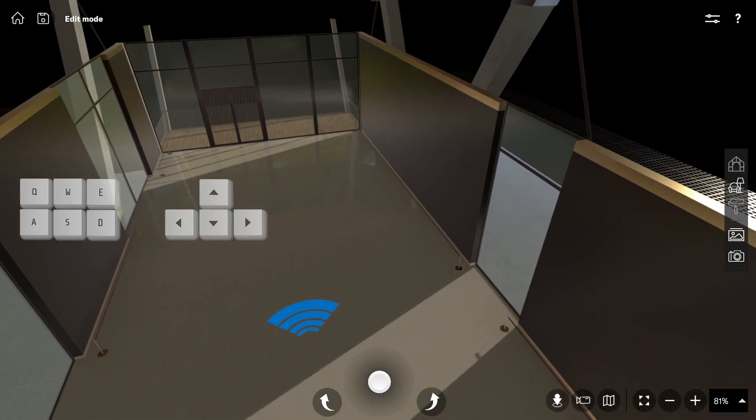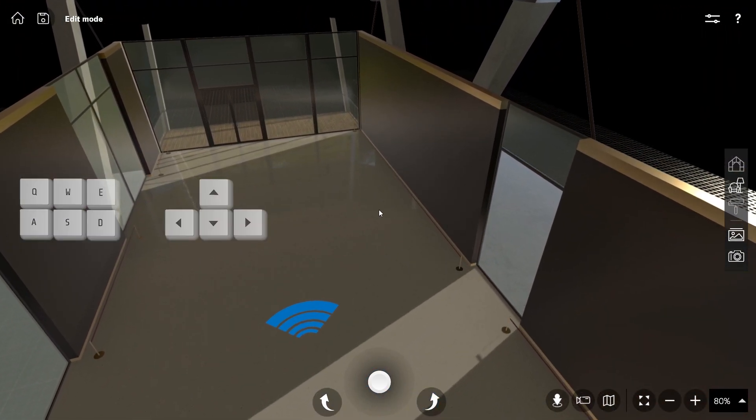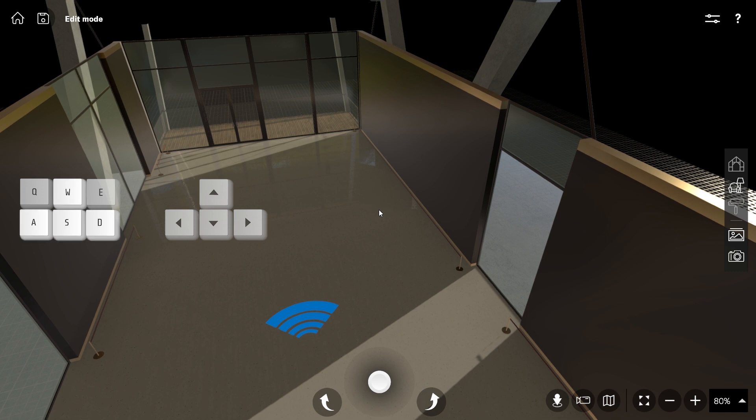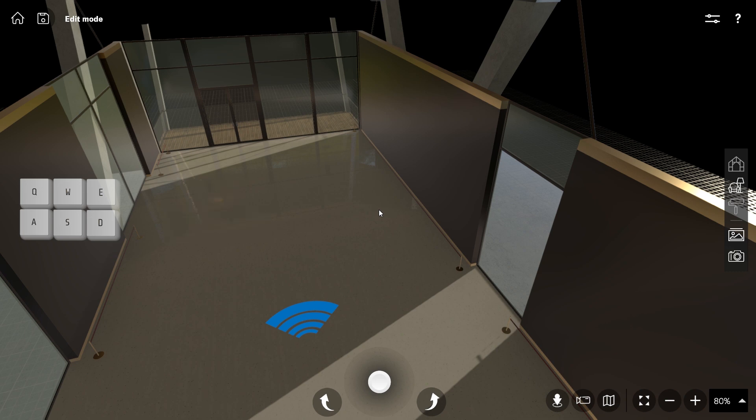Keyboard keys are also a great way to navigate. You can either use the WASD keys or the arrow keys. Since I hold my mouse in the right hand, I prefer the WASD keys.